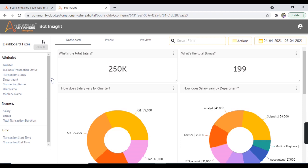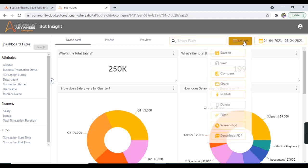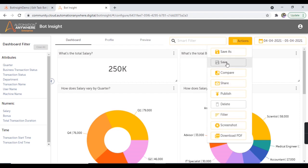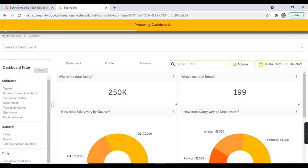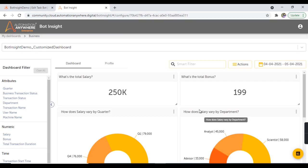This dashboard also allows you to edit it as per your requirement, but since this is the default dashboard, you won't be able to save your edits — the save option is disabled. If you wish to both edit and save your dashboard, you'll have to first make a copy. Hit on 'save as', provide a dashboard name — let's call it 'Bot Insight Demo Customized Dashboard' — and hit on save. Now we are in the customized dashboard, where you can edit and save.